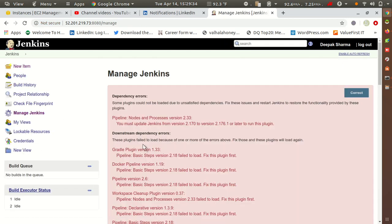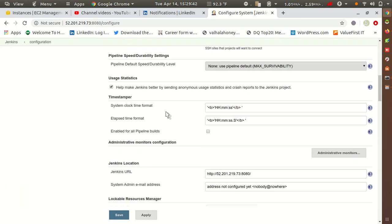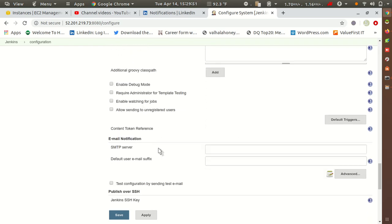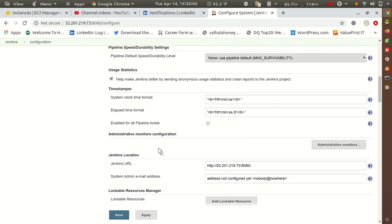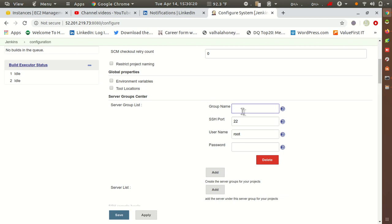After installing the plugin, go to Manage Jenkins. Inside Manage Jenkins, the first option is Configure System. When you open Configure System, you will get the SSH configuration option. Inside it, you can see the Server Group Center (SGC). Inside this, you have to configure — first just create a group. I'm creating a group named Deepak, with the port number, username Deepak, and the password you want to use.